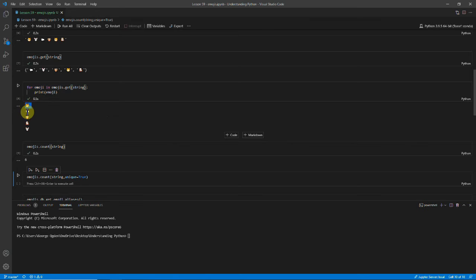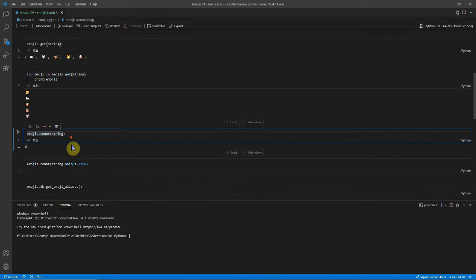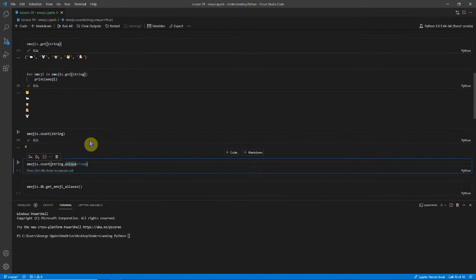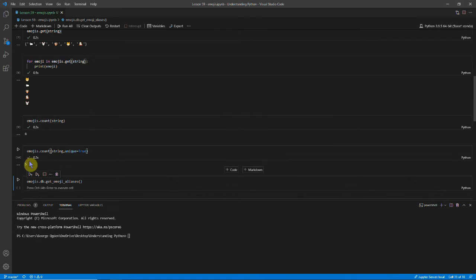However, you'll notice there are only five here. And that's of course because sets don't allow duplicates. And so if we set the unique equal to true, then you'll see there are only five.